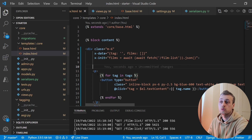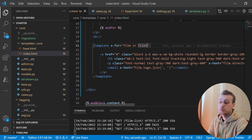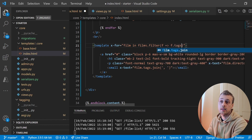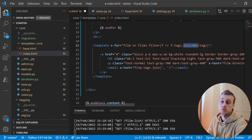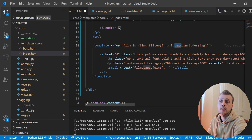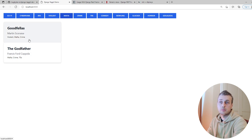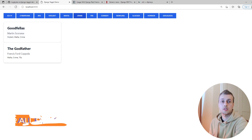The last step in this initial part is filtering films by the selected tag. We use the x-for expression with films.filter(), checking for each film whether its tags array includes the current tag using JavaScript's includes() function. After saving and refreshing, we see no films initially — but clicking a tag like "mafia" loads the mafia movies, and clicking "cyberpunk" or "sci-fi" updates accordingly.